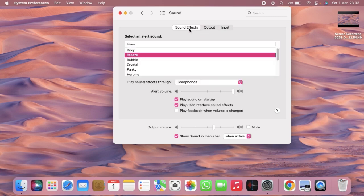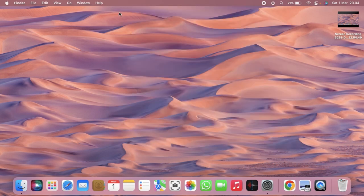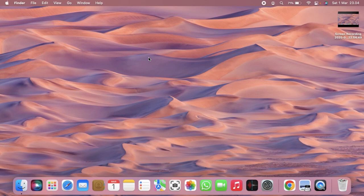All right guys, so that was how to change alert sound on your MacBook. Thanks for watching this video. If you found this very helpful, don't forget to hit the thumbs up button and share this with your friends. Once again, thank you and good luck.